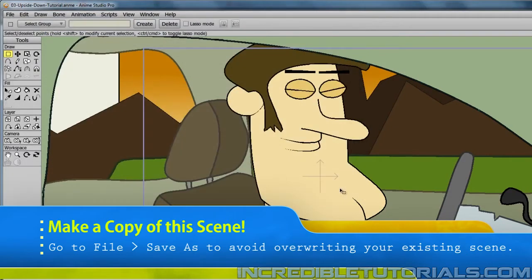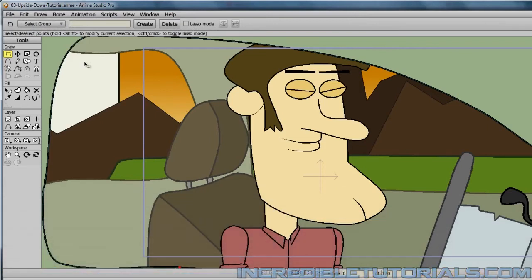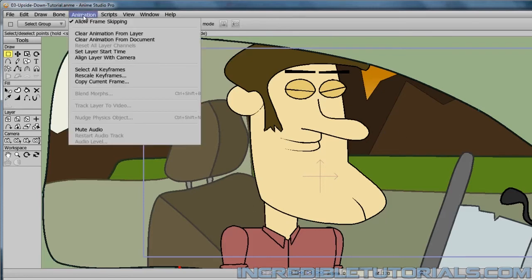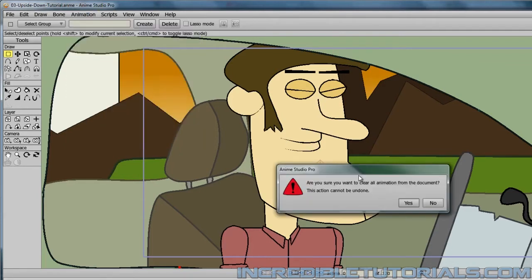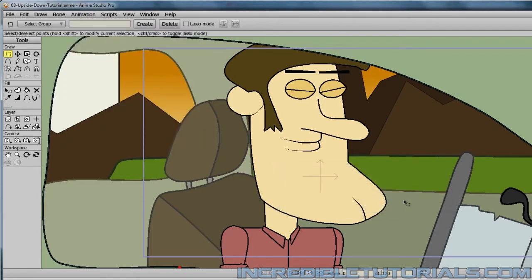Once you have done that, we need to clear all of the animation from the document. That includes the background moving portion. So we go up to Animation, Clear Animation from Document, and hit Yes. Now that will do away with all the animation and we don't have to worry about any of it.